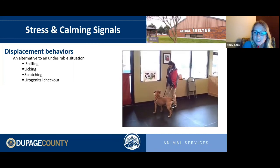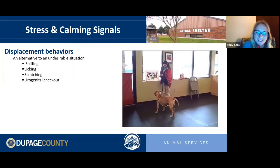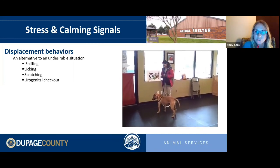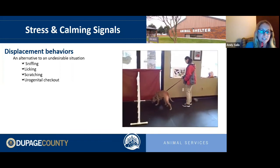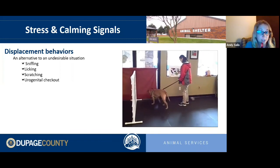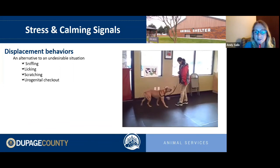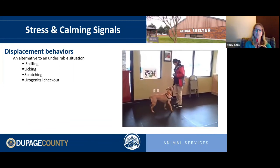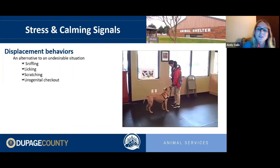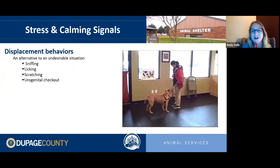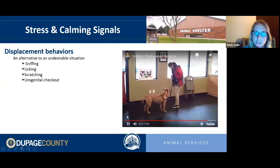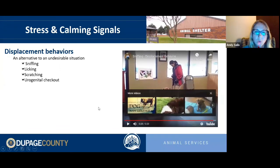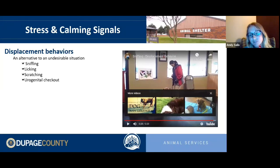In this training class video, you can see a dog that's a little nervous and not sure what he's supposed to do. His tail starts to droop, he's avoiding eye contact, head-turning, and then becomes suddenly very interested in the floor — offering sniffing as a displacement behavior because he's not quite sure what he's supposed to be doing.